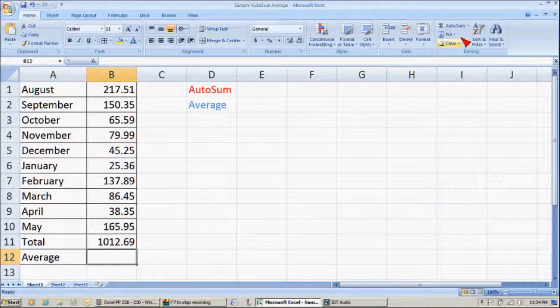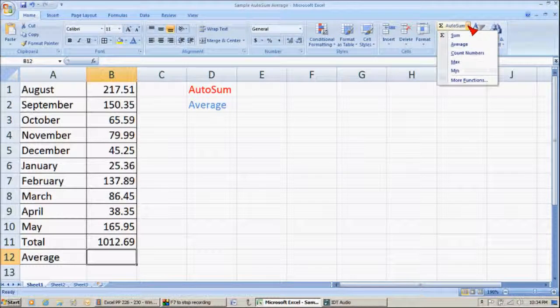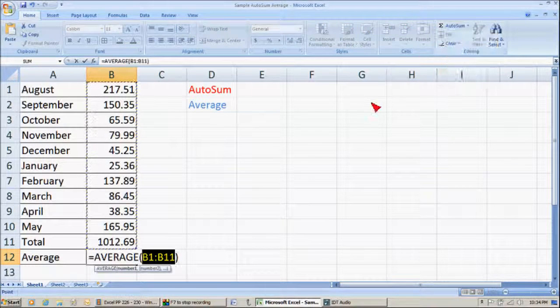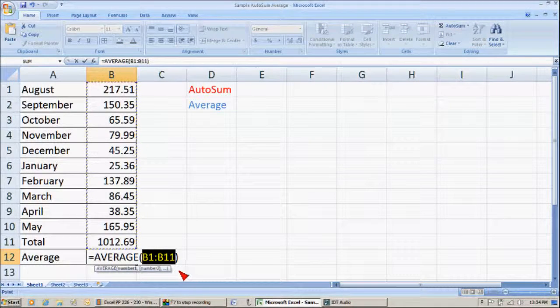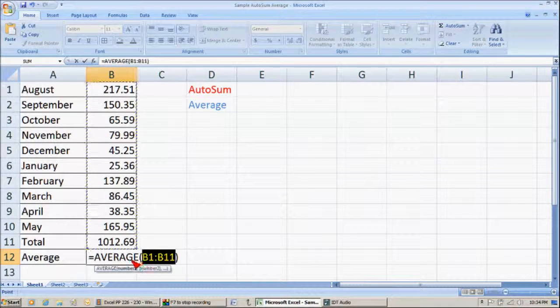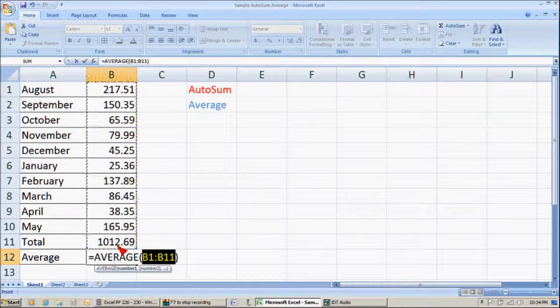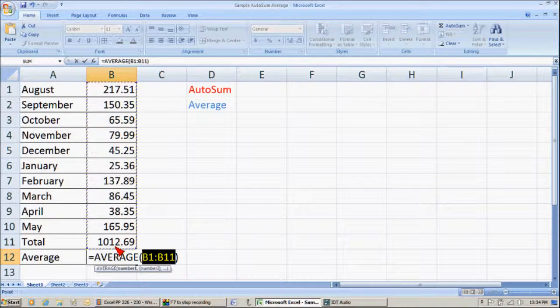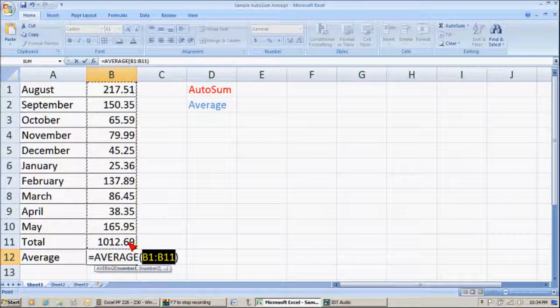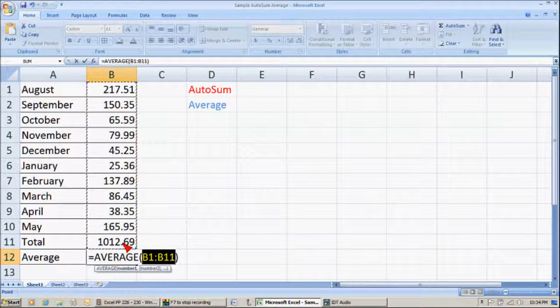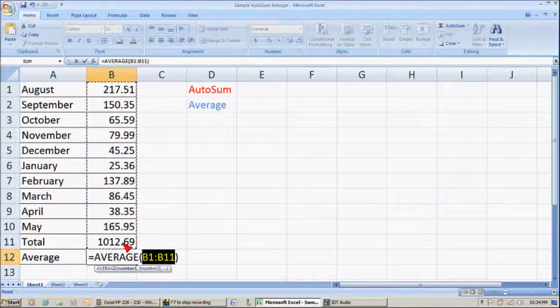I go back up and go to AutoSum, go to Average, and it has this right here. But it's including the total, and I don't want the total included.